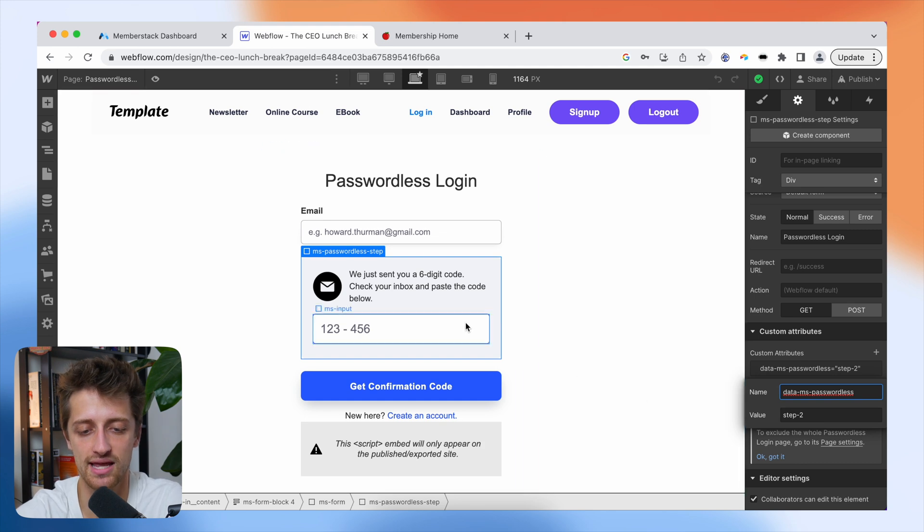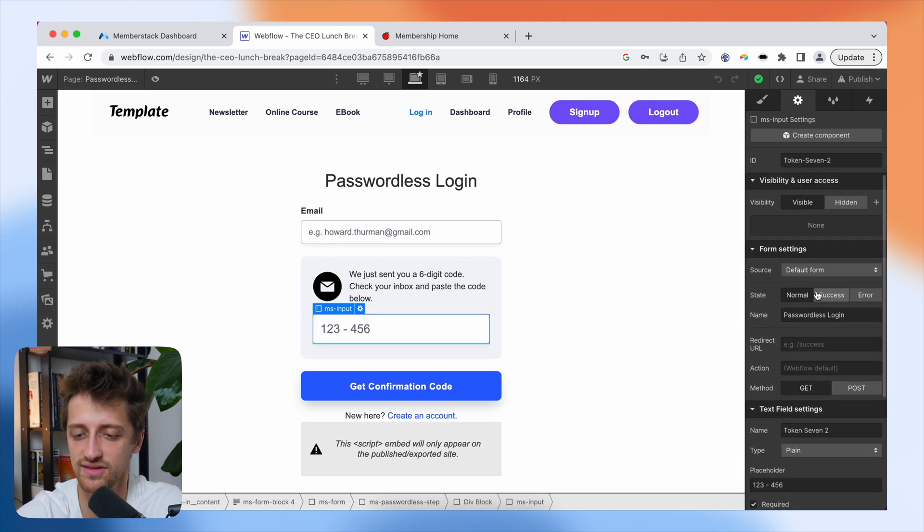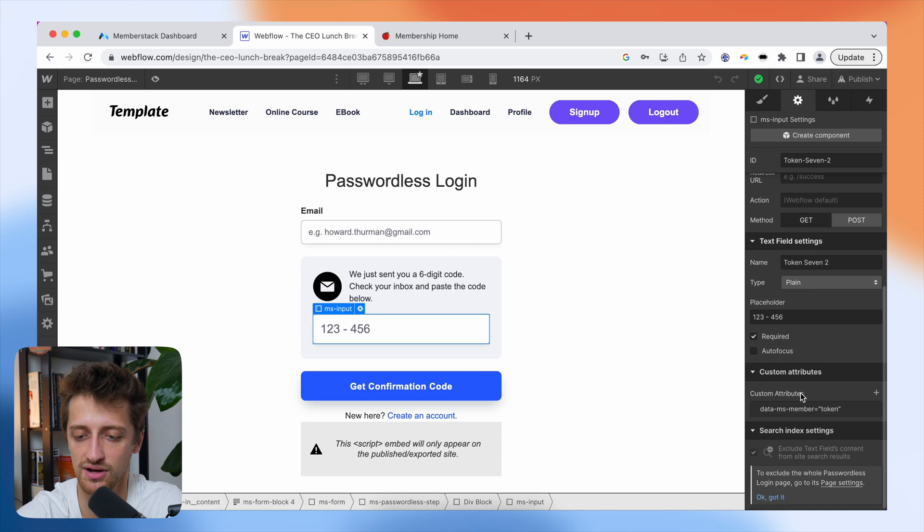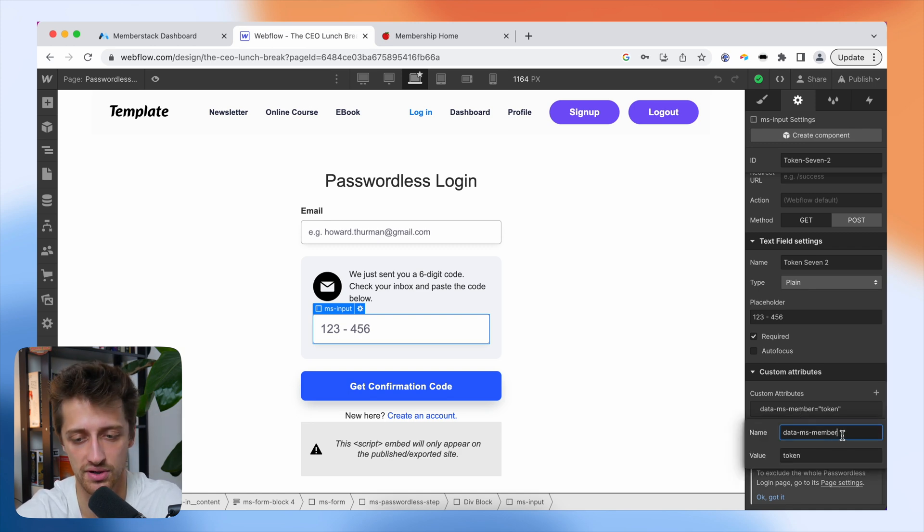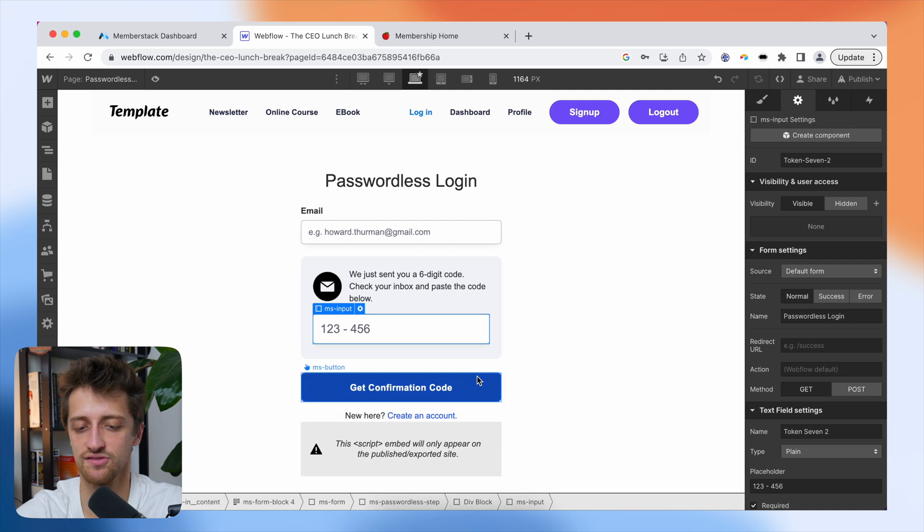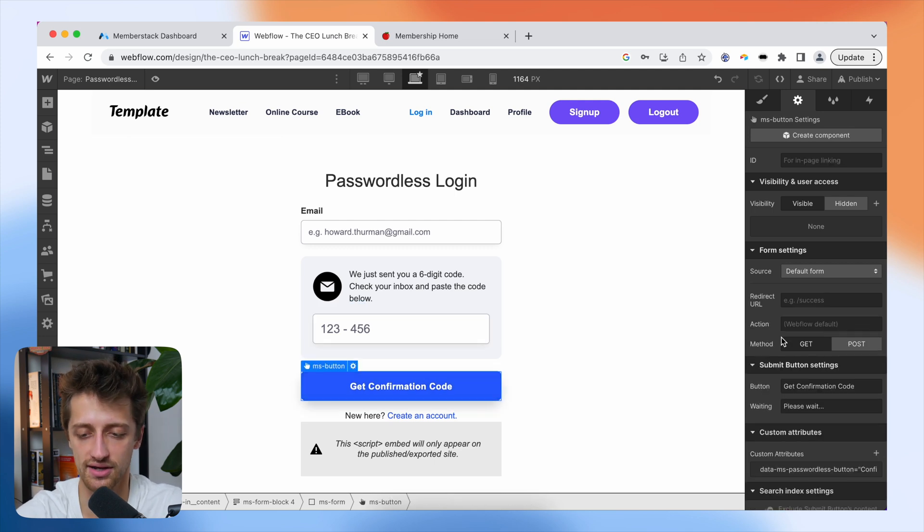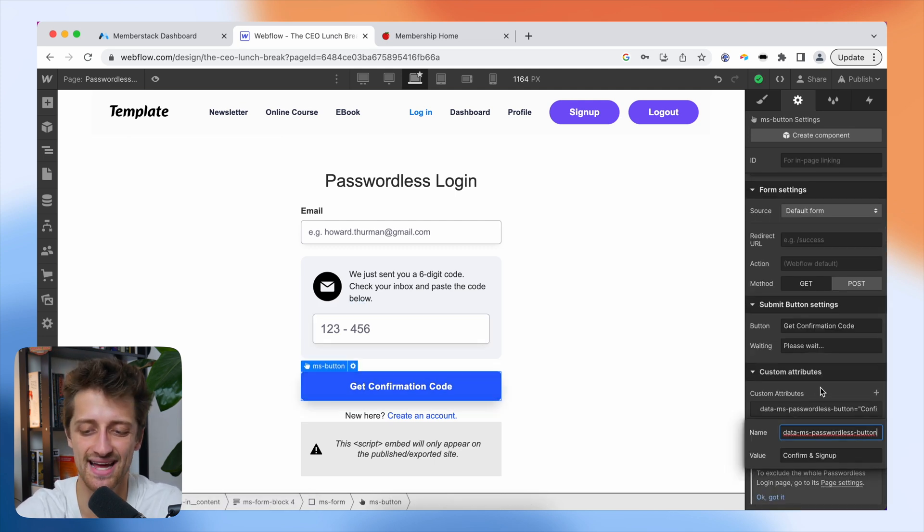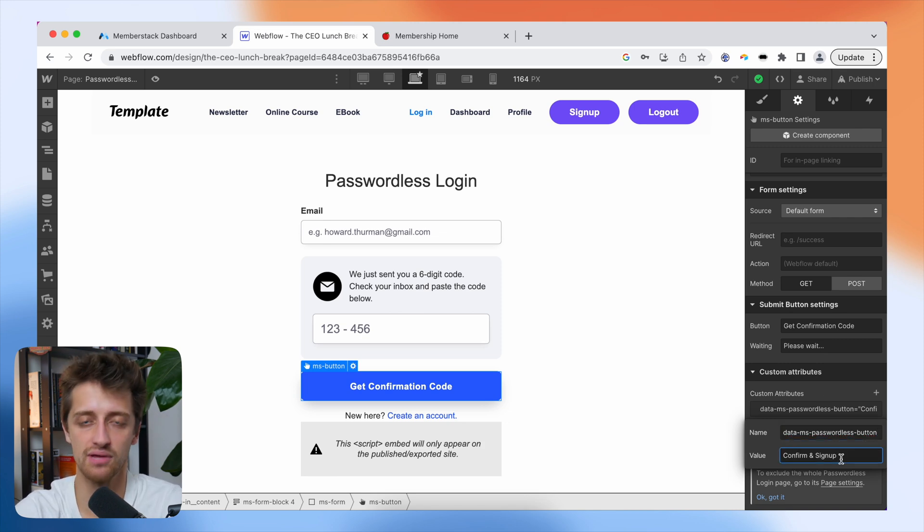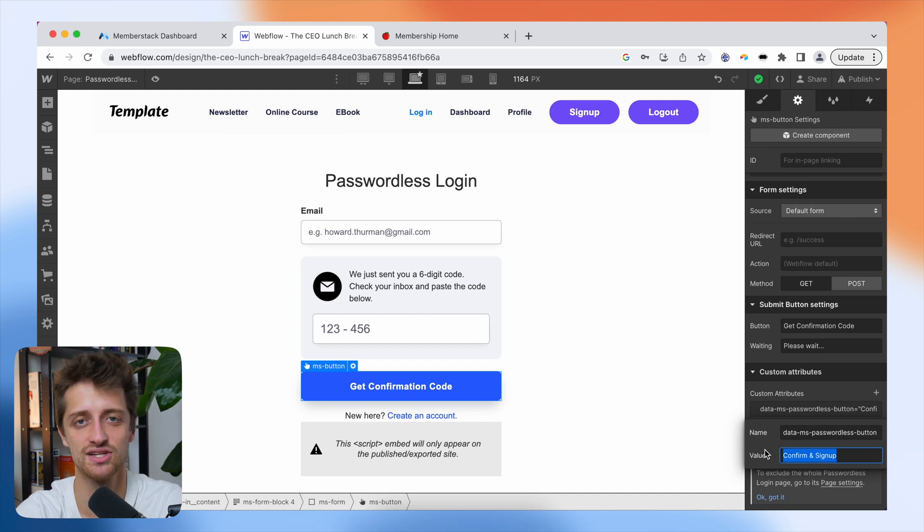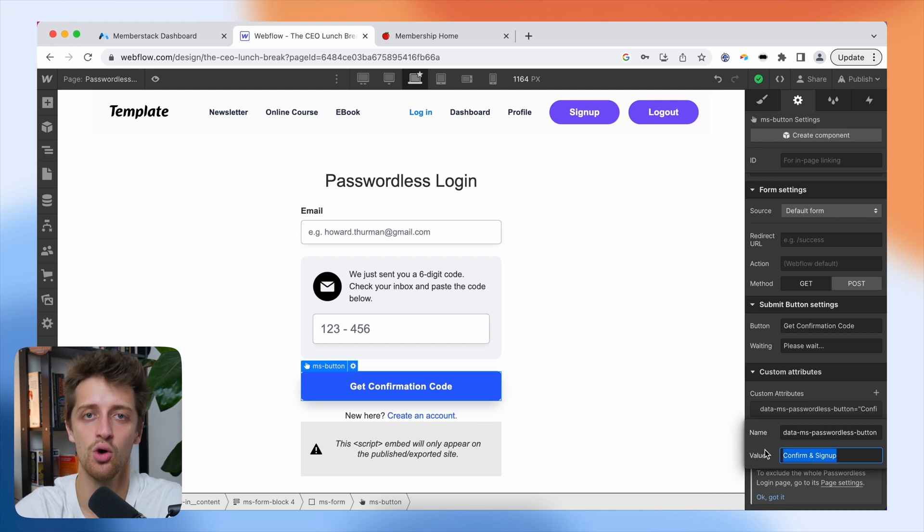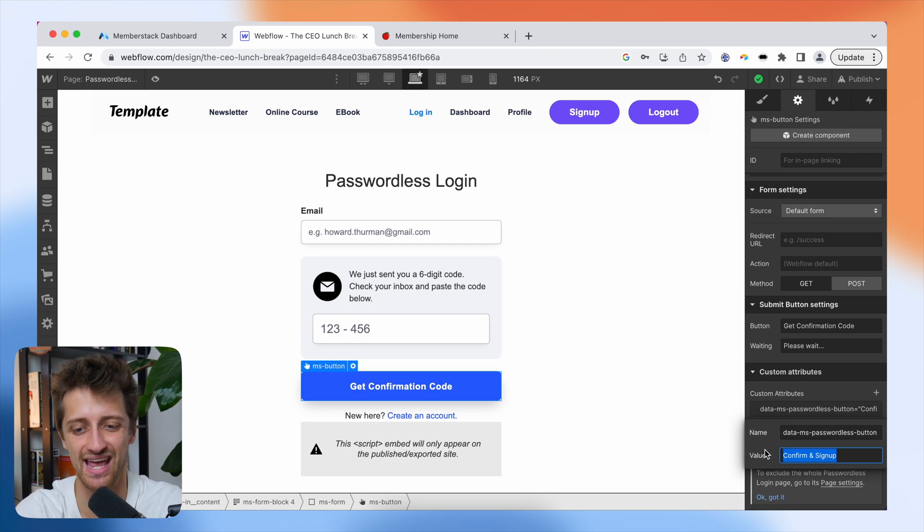Now, we come to this input field from within this gray box, and we want to give this a custom attribute of data-ms-member value of token. So that's where we're going to put our code. And then lastly, we're going to come down to this form button down here. And we're going to give this a custom attribute of data-ms-passwordless button. And then the value can be whatever you want, but whatever you type in right here in this field is the text that is going to show up from inside your button when you submit your code.